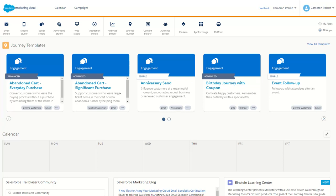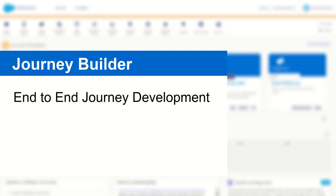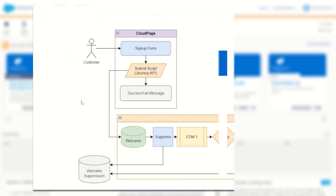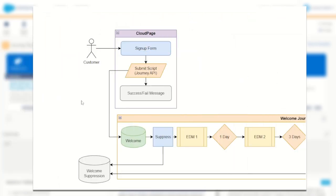G'day Trailblazers, my name is Cam and today I'm going to step you through every step and process of building your very own end-to-end journey in Salesforce Marketing Cloud. I've gone ahead and designed a sample journey for us to build, so let me take you through what it looks like. We'll start off at the top here with our customer who's going to become a subscriber by visiting our signup form on a cloud page.